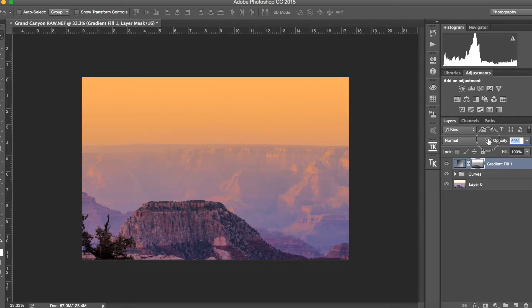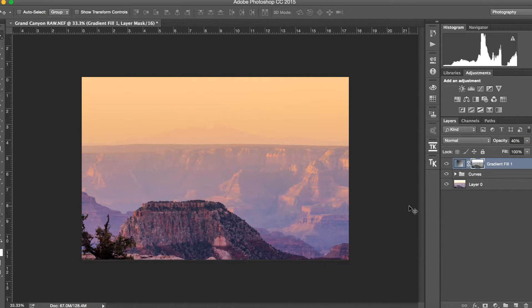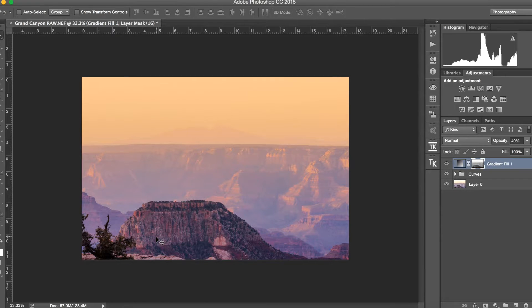The result looks very psychedelic at full strength, so we bring the opacity down — say to about 40 percent. The reason for this gradient is to create a sense of depth. We have foreground, midground, and background — three interesting subjects — and a transition from cool to warm color creates a perception of depth in the photo. There's a lot more to color theory, but this default works very well.